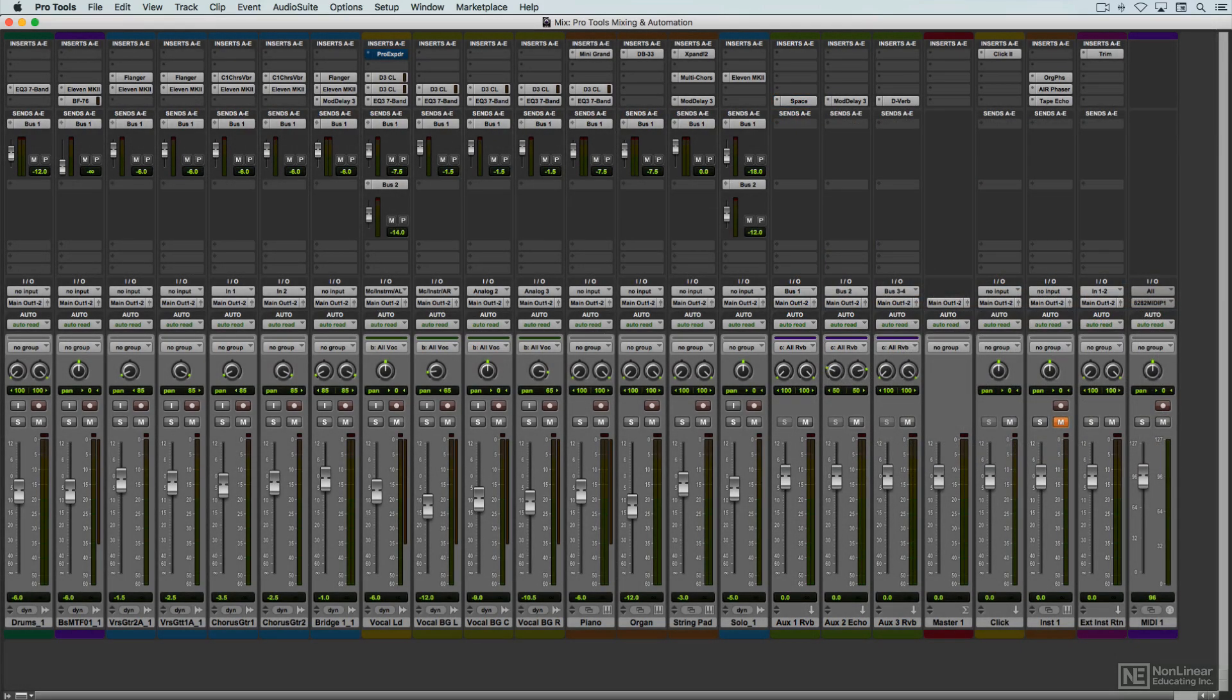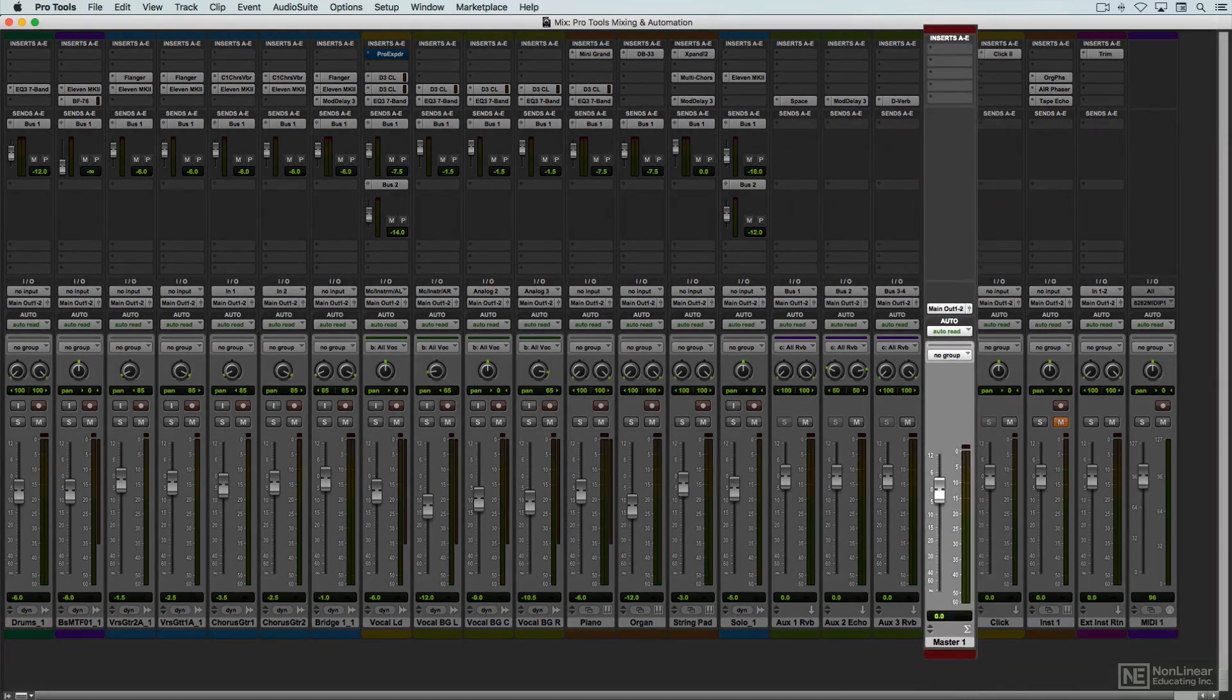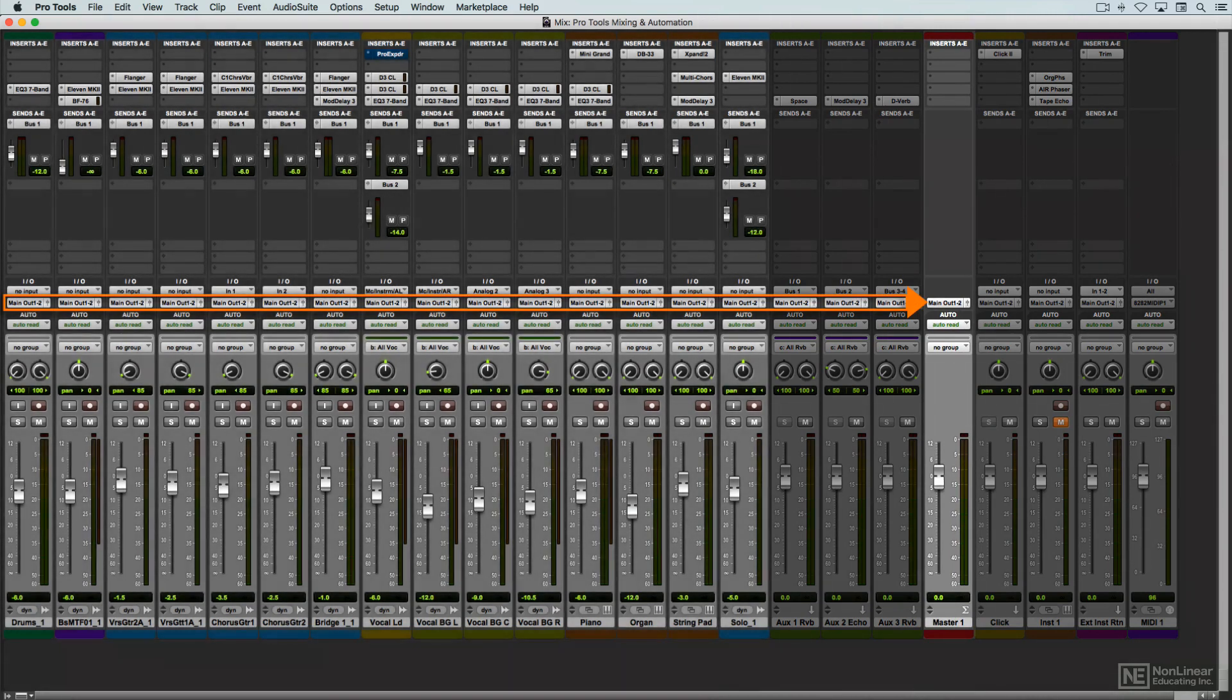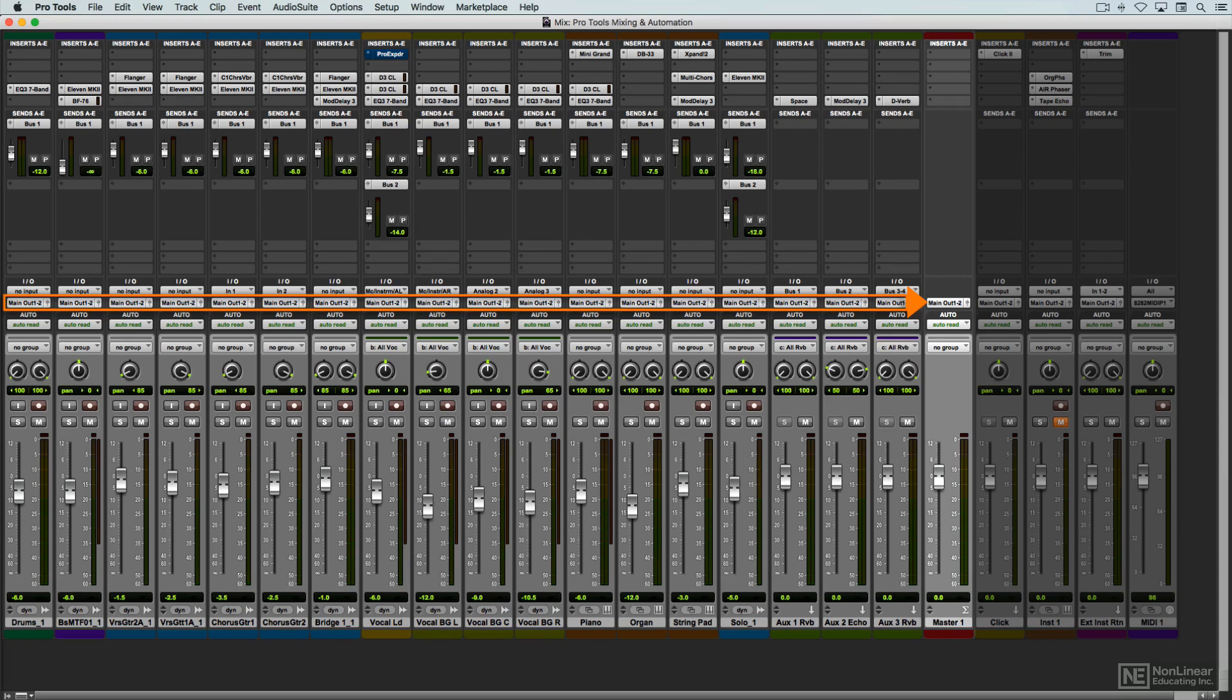As I said a minute ago, the master fader is the final destination for the audio from all the other channel strips in the mixer. This is where all the tracks and auxiliary audio signals are mixed down to. What you see and hear here is what you get when you bounce down to the final master stereo mix audio file at the end of the mix stage.